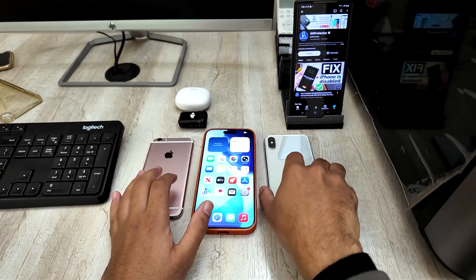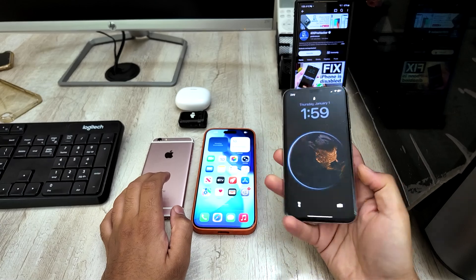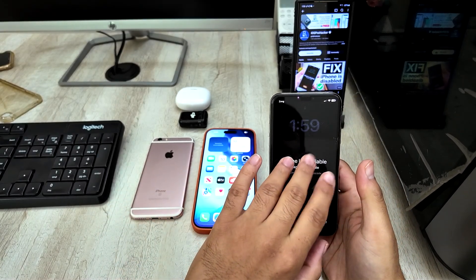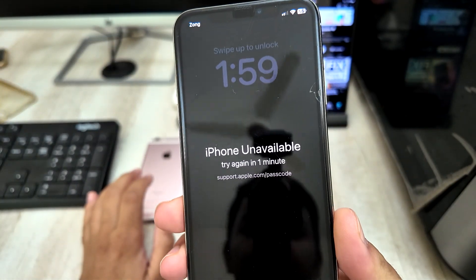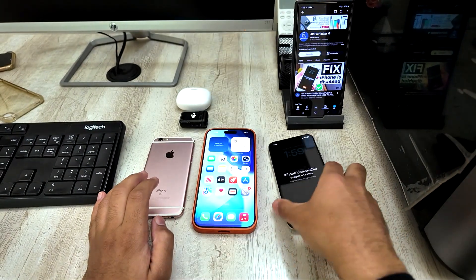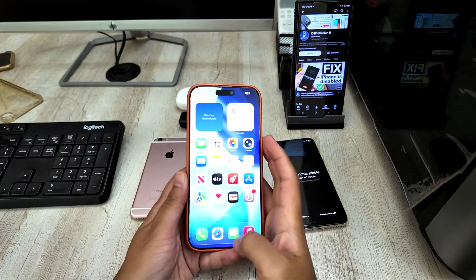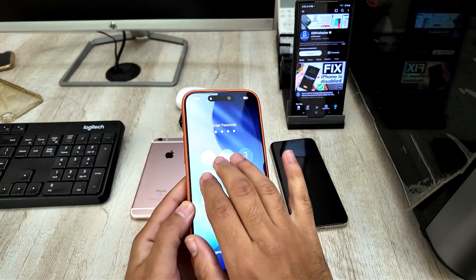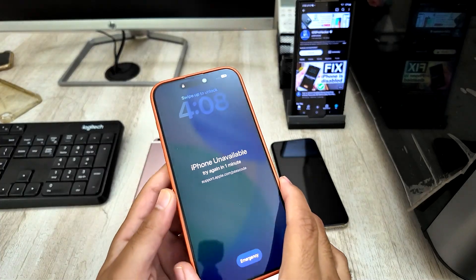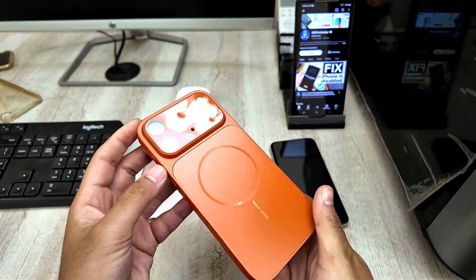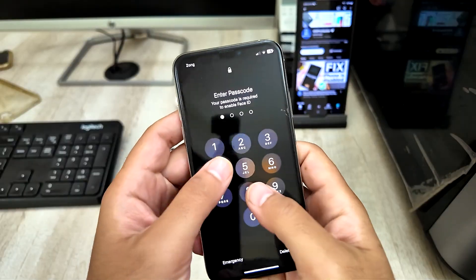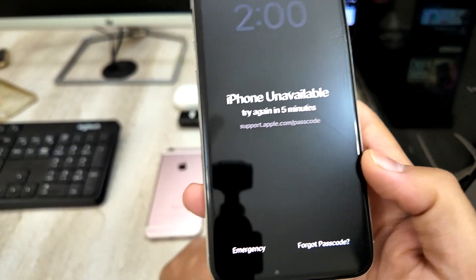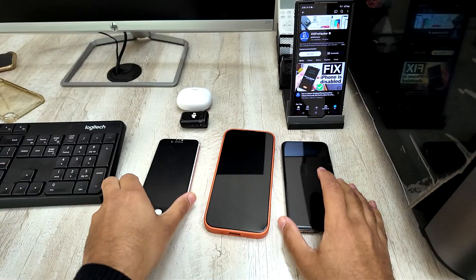I want to be very clear from the beginning: Apple does not allow passcode removal without resetting the device. There is no magic trick that can bypass this. So why does iPhone get disabled or unavailable? When you enter the wrong passcode multiple times, the iPhone locks you for 1 minute, then 5 minutes, then 15 minutes, then 1 hour. If you keep entering the wrong passcode, eventually the iPhone shows iPhone unavailable or security lockout permanently.